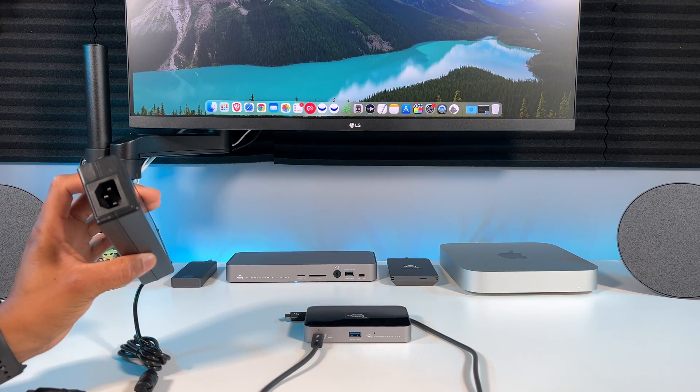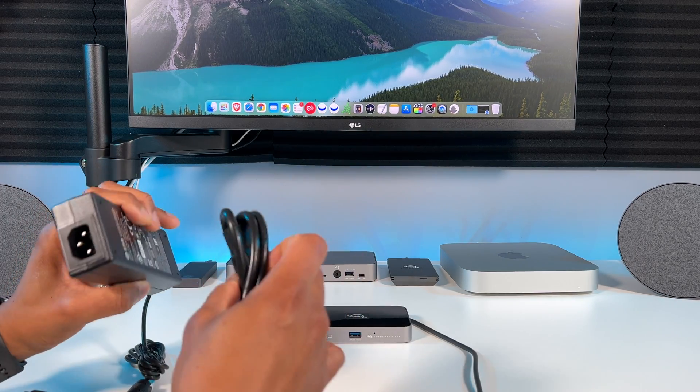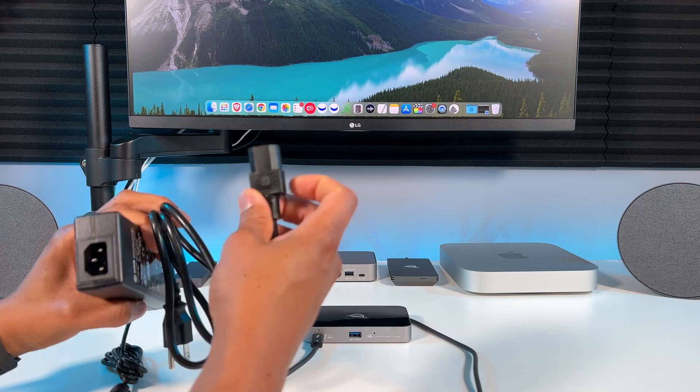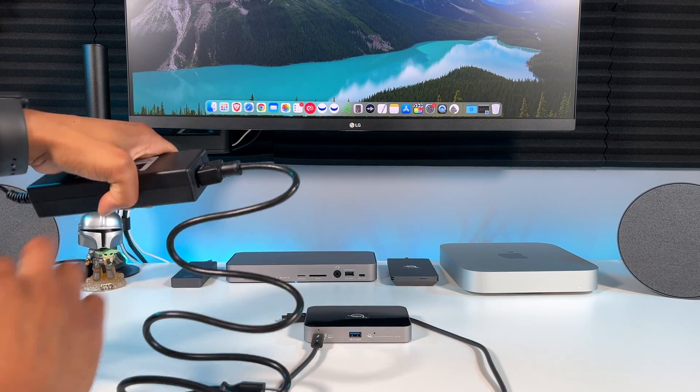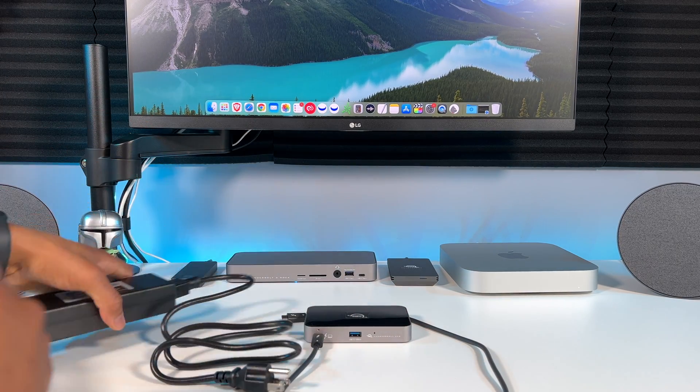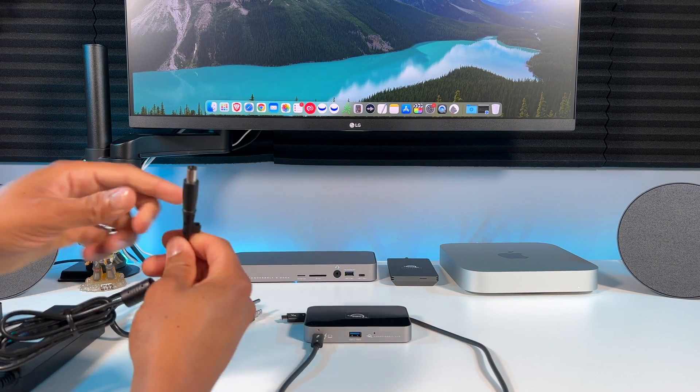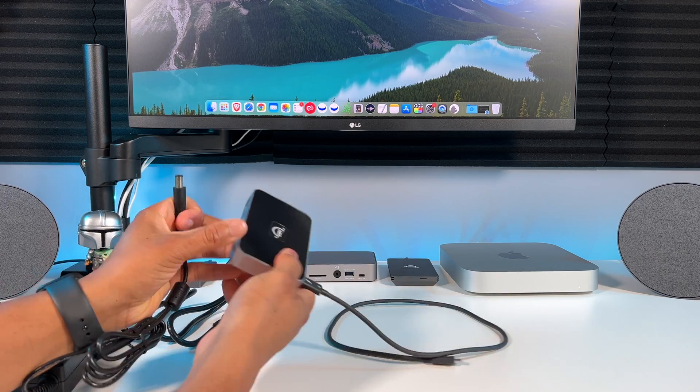Next, go ahead and plug the power cable into the power supply, then plug the power connector into the back of the hub right here, and then plug it into your power source.